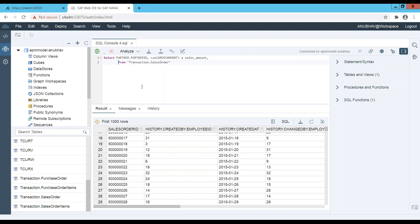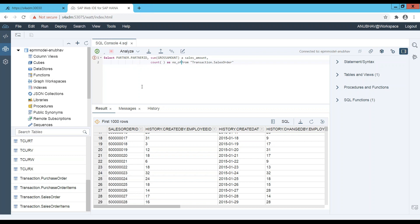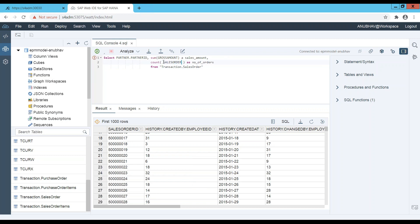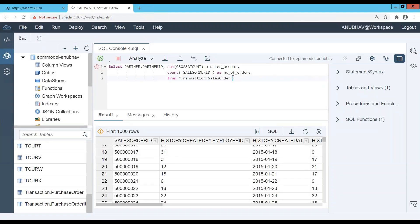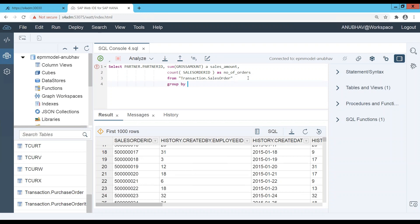And I would also count here the number of orders I have got from each of the partners. And of course we just count here sales order ID. And of course since we are aggregating data with aggregate functions, it's a good practice, or in fact it's mandatory, to always use the columns which are not participating in the aggregate function as a group by. So let's pick up this one here and paste.